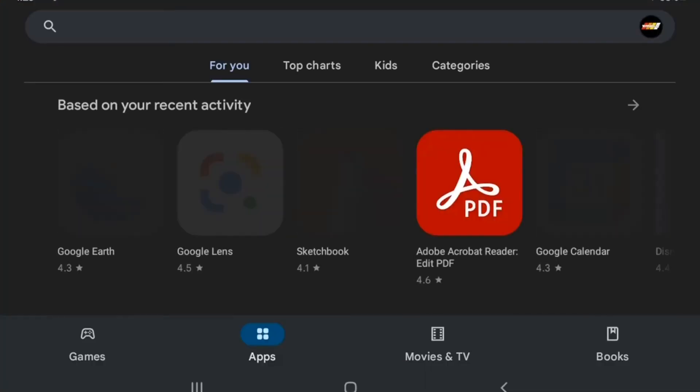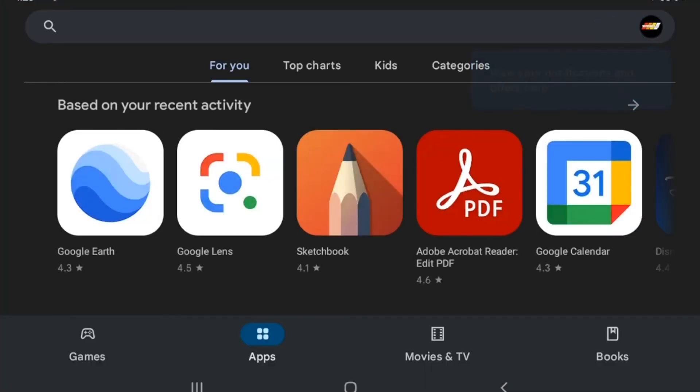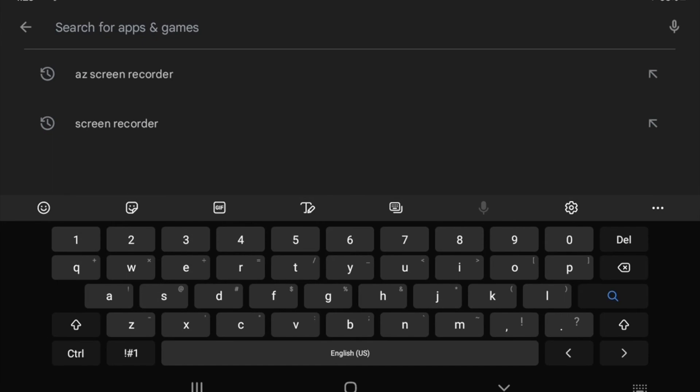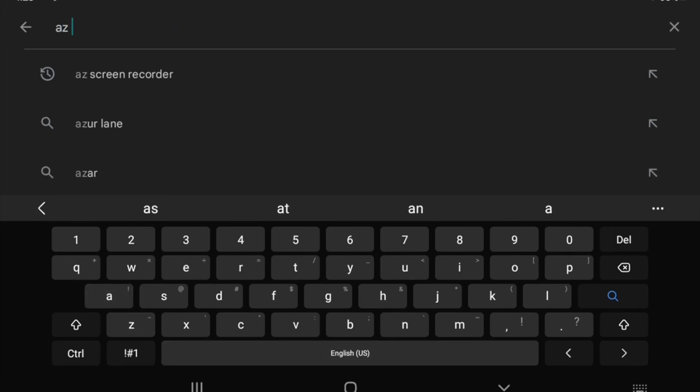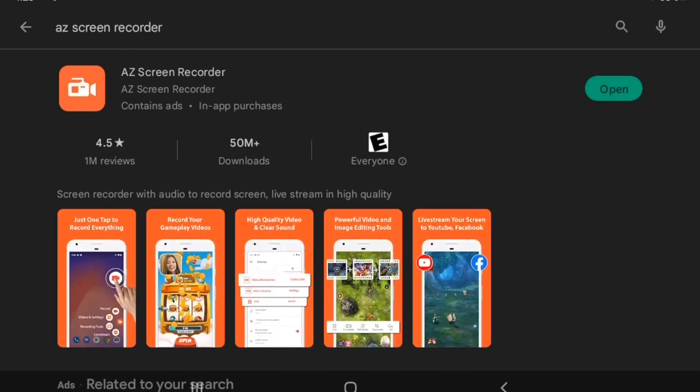Okay, to start we have to download the AZ screen recorder app from the Play Store. I recommend downloading this app even if your phone or tablet comes with screen recording native, as the app allows for more control in the quality of the screen recording.